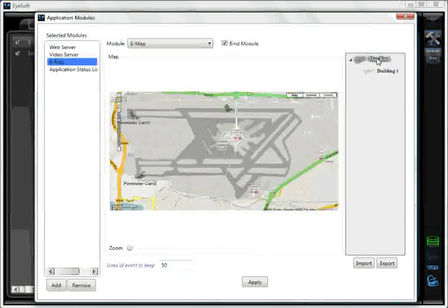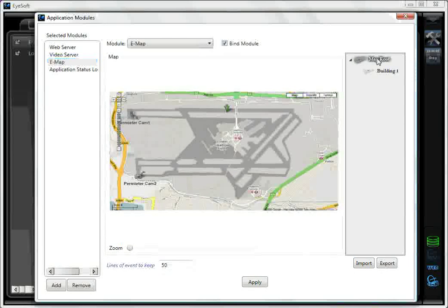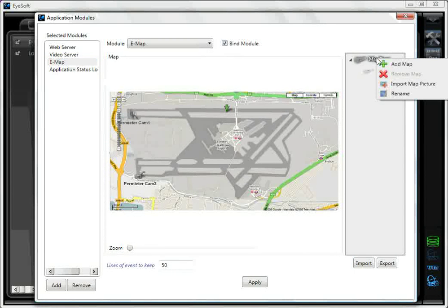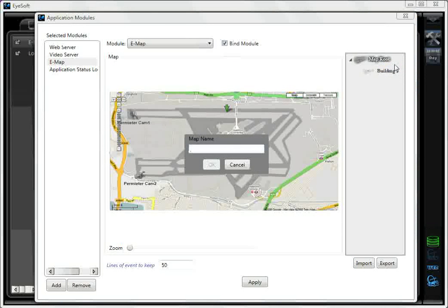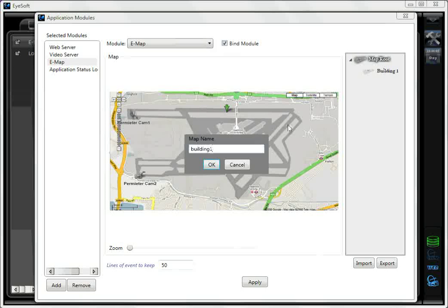To add a map, right-click the map route and select Add Map. Give the map a name and select OK.